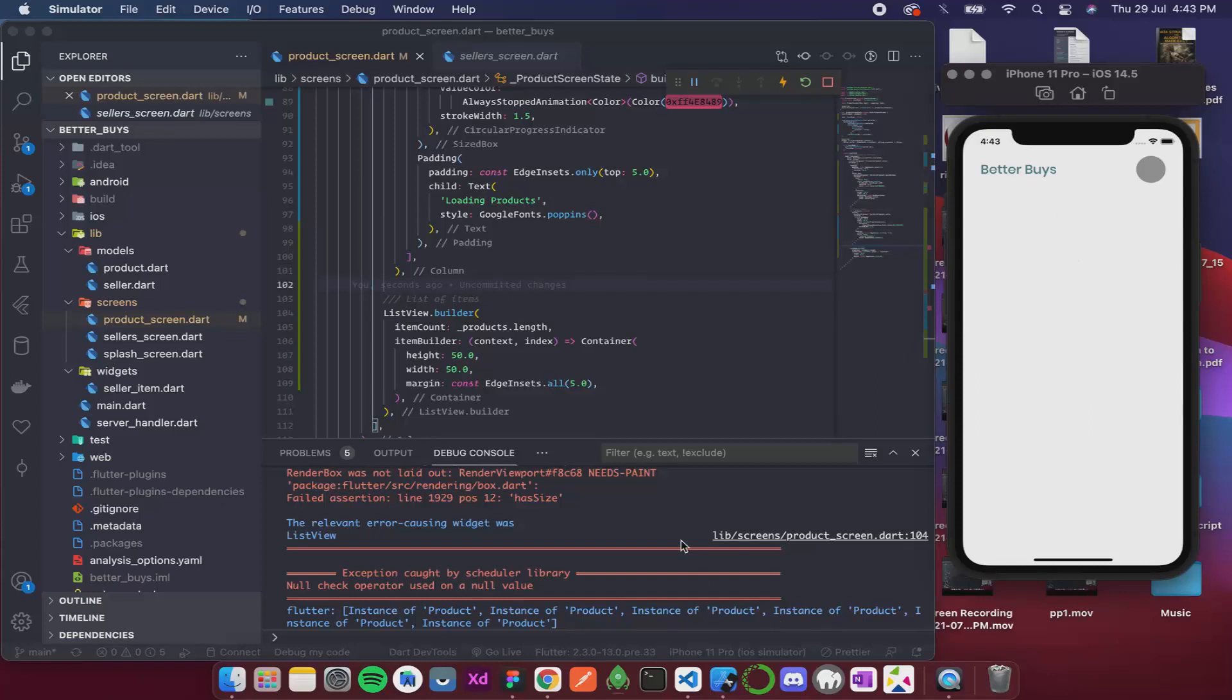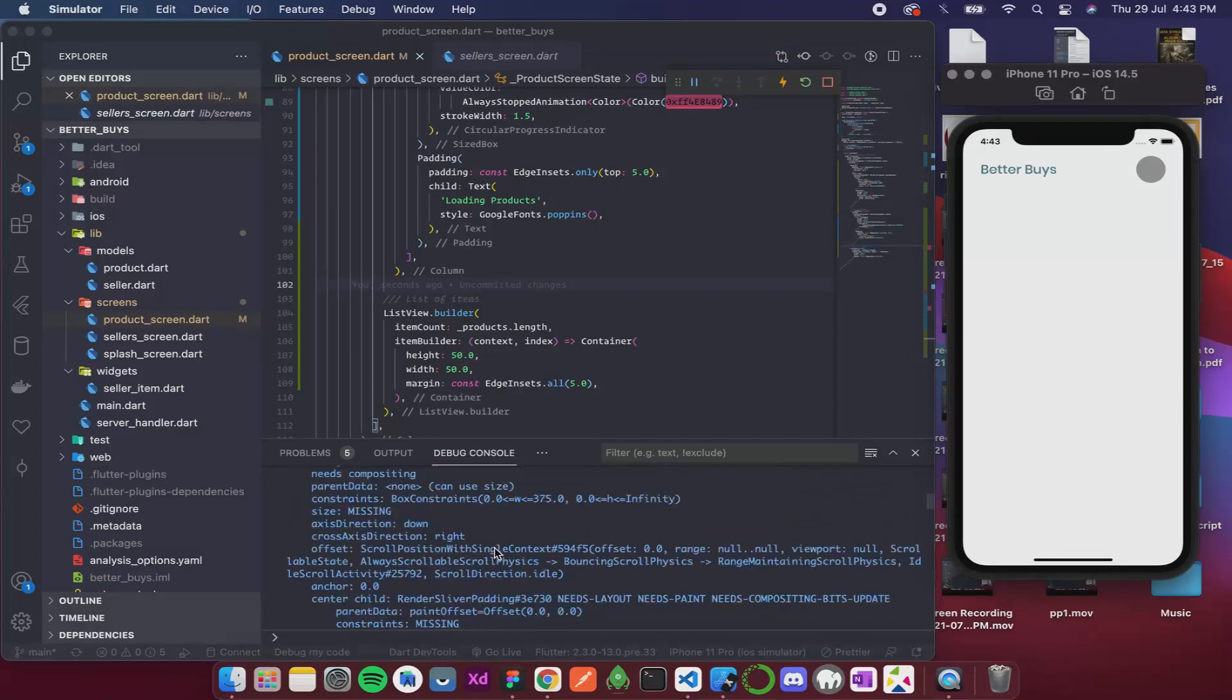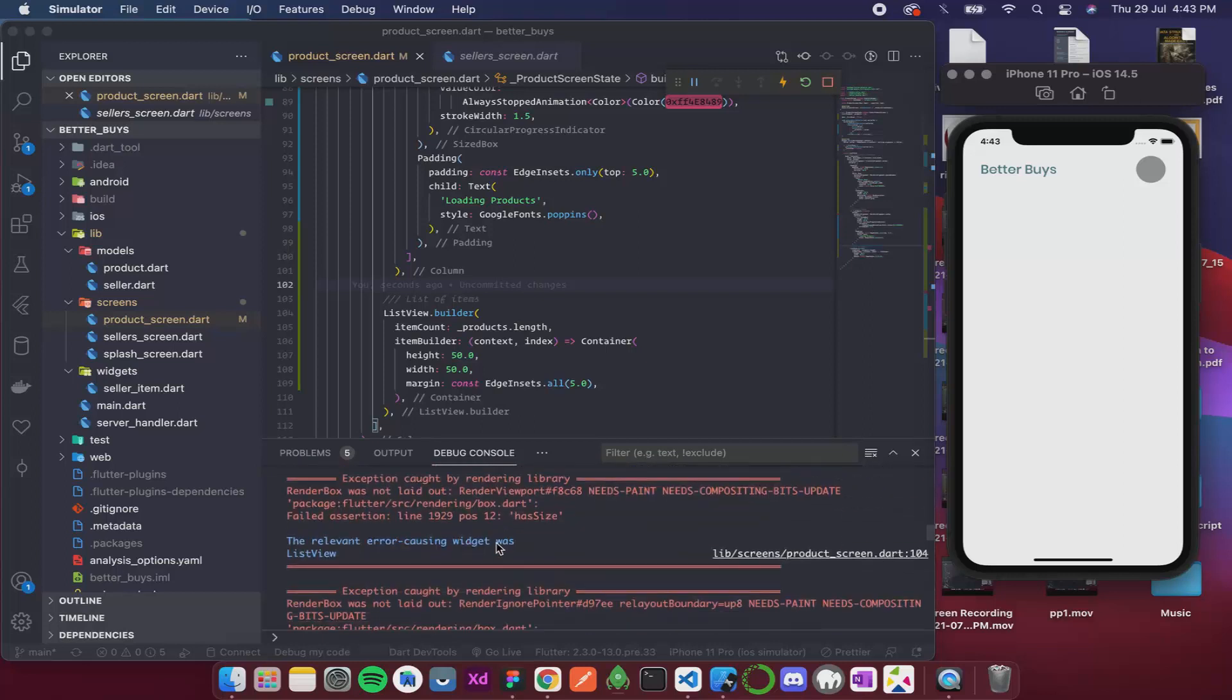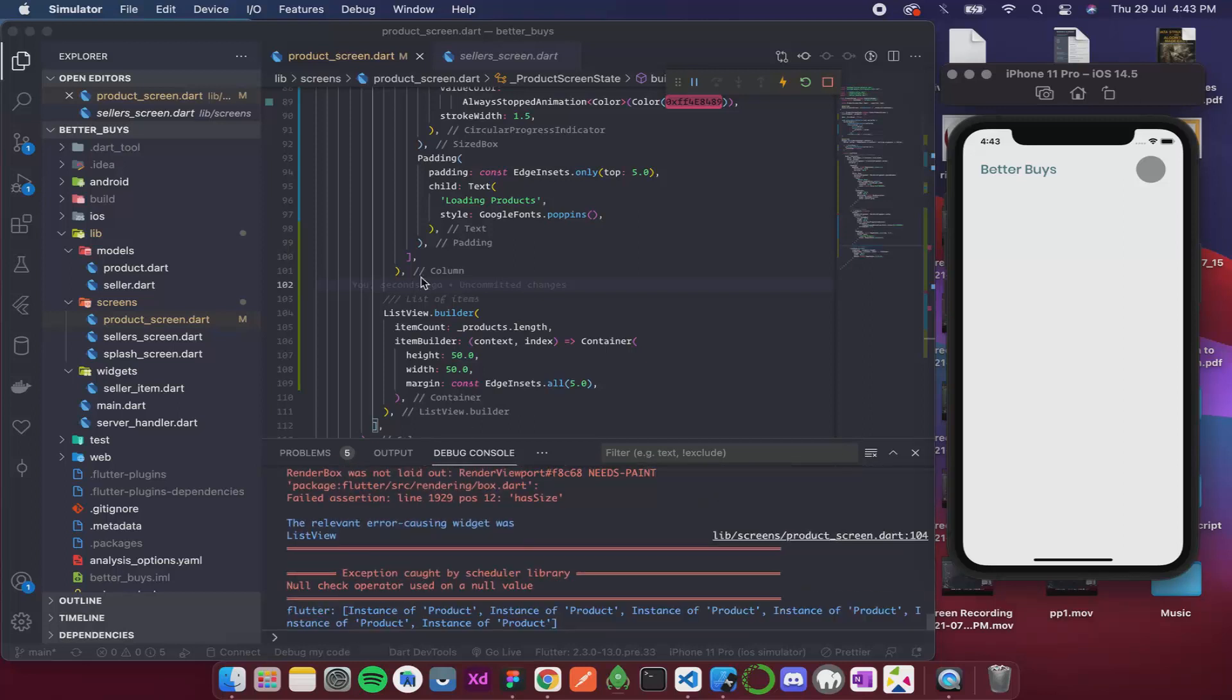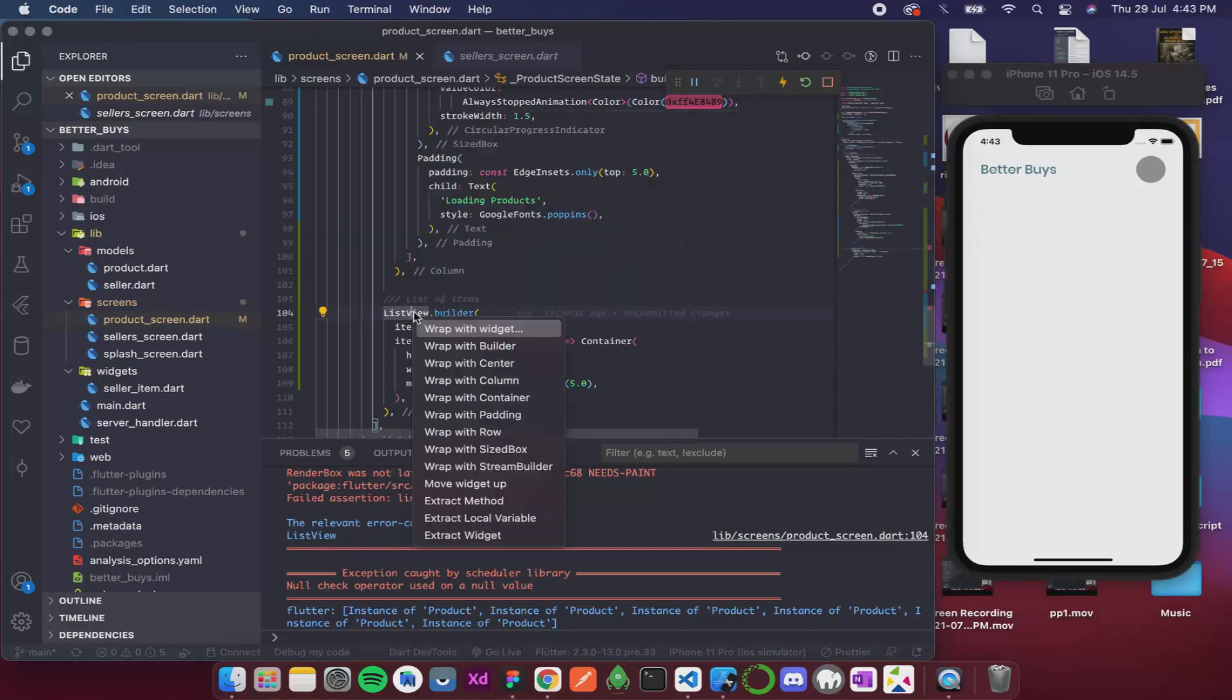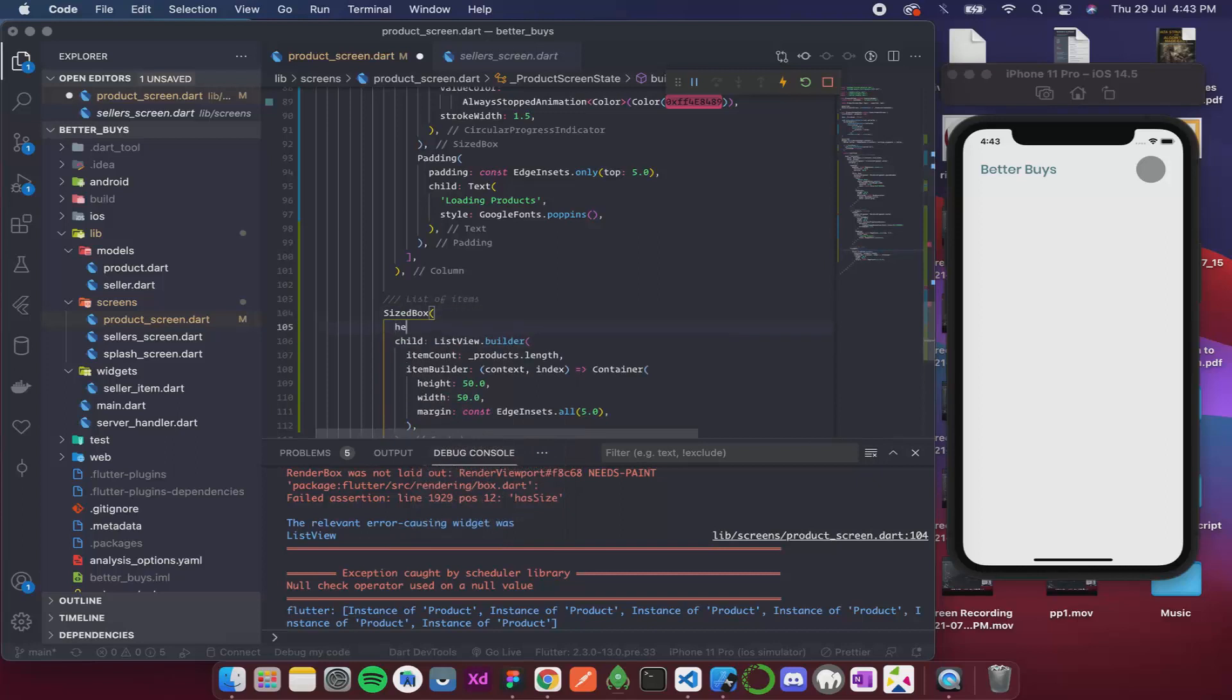So once we have formatted this let's see how it looks. It is giving us a bunch of errors, let me check. Because we need to give it a has size. So what I'm gonna do is I'm gonna wrap it with a sized box, and the height is gonna be let's say 50.